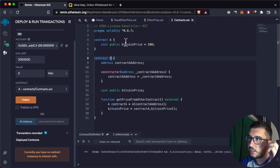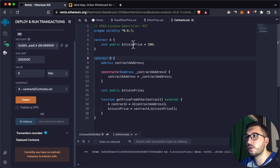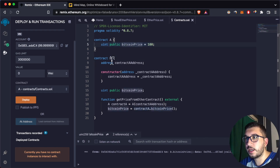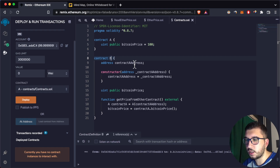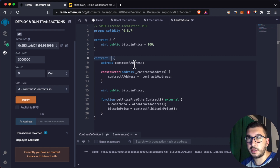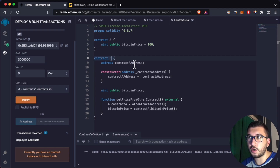Contract A has a bitcoin price, and you want to get this price from Contract B. To make any interaction between smart contracts you need two things: first is the contract ABI. To call any contract you need its ABI — it tells you all the functions that you can call on the smart contract.